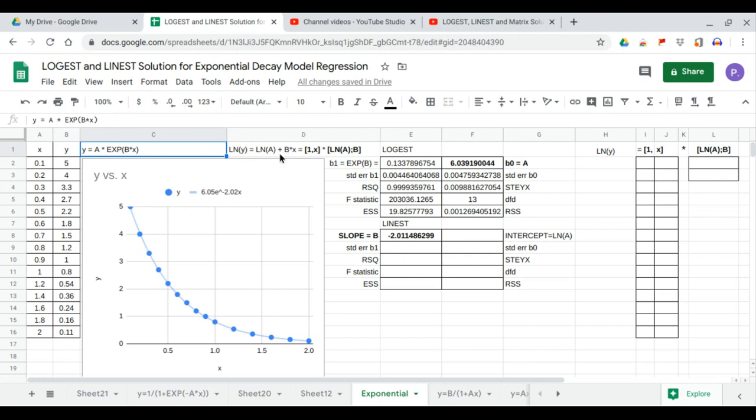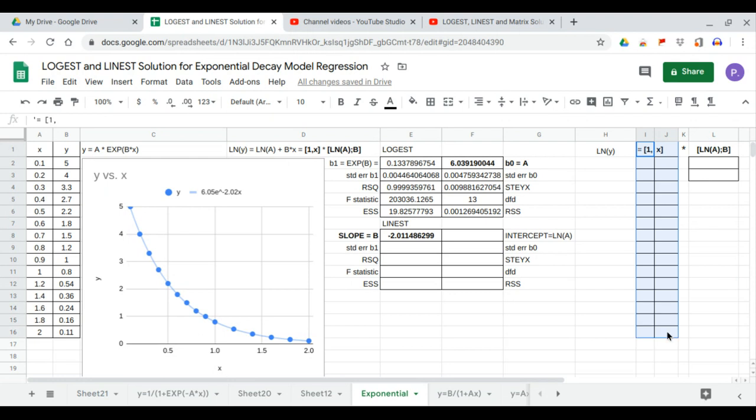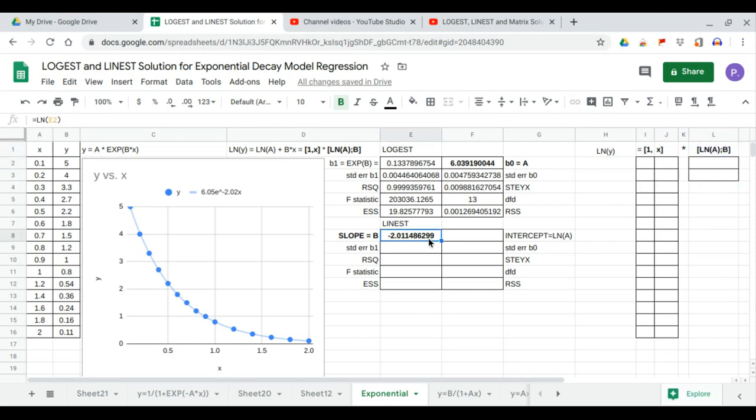And we factor out the x values. We have 1, x matrix, which is this matrix, times ln a semicolon b, which is this matrix. We'll get these values using the LINEST function.